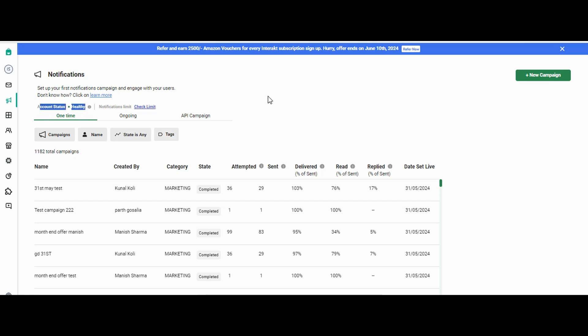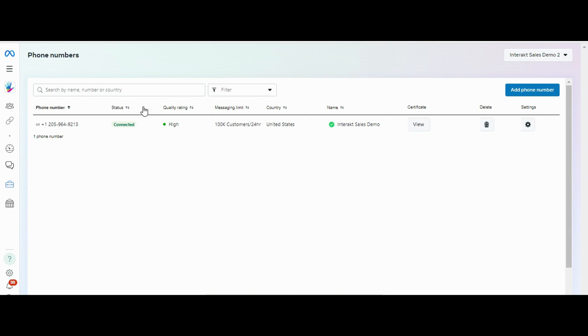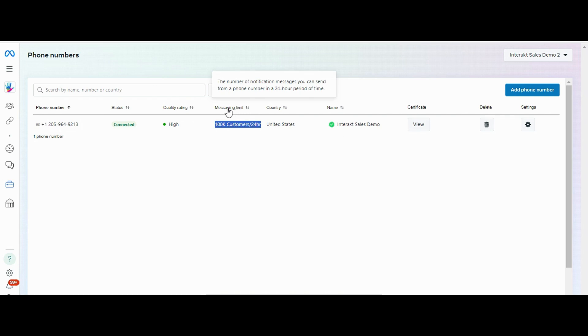To check the notification limit, you have to click on this link—click on check limit. It will redirect you to your Facebook business manager page, from there you can see what exactly the notification limit is. So let's say it says it's 100k customers for 24 hours. If you click on this particular messaging limit option...